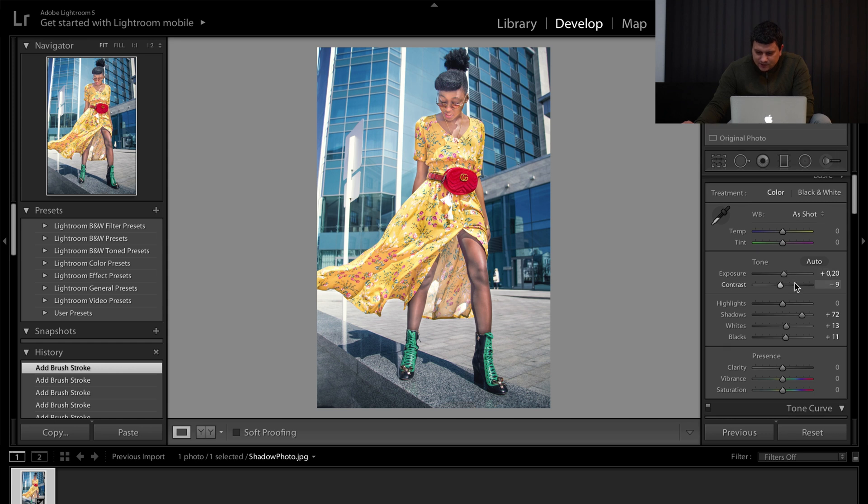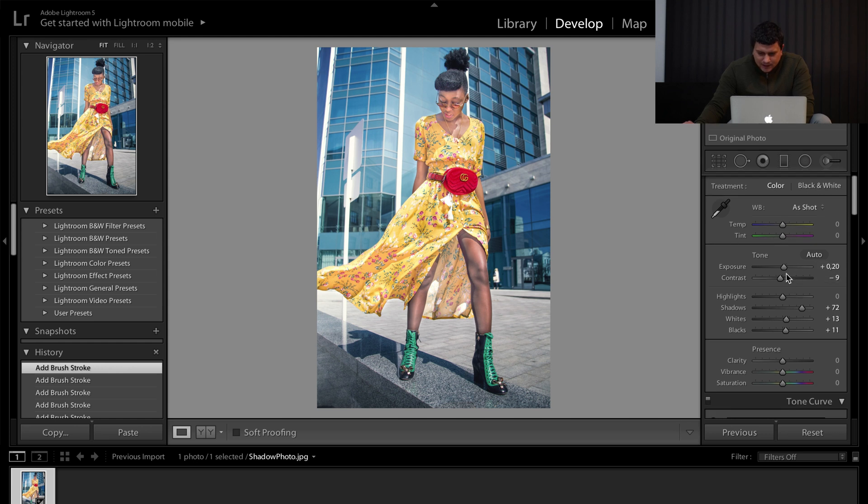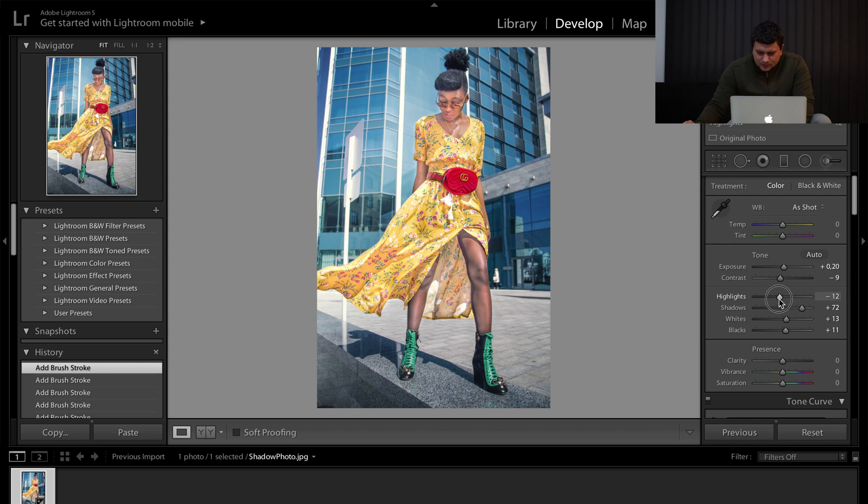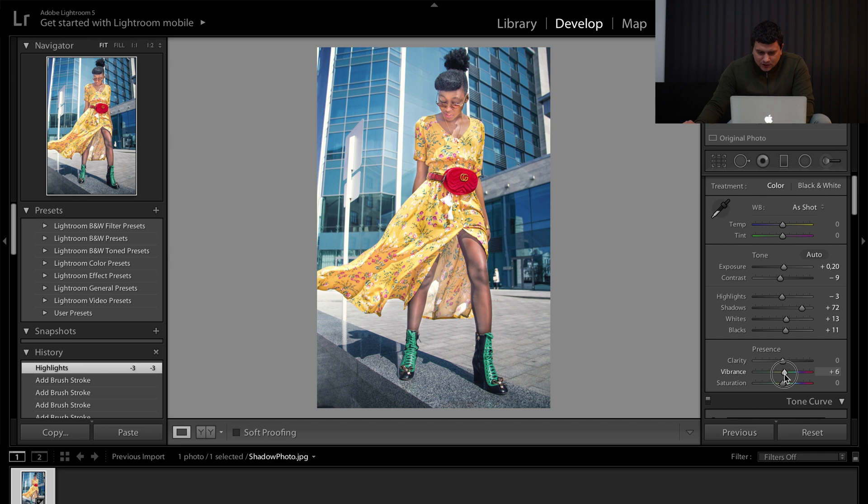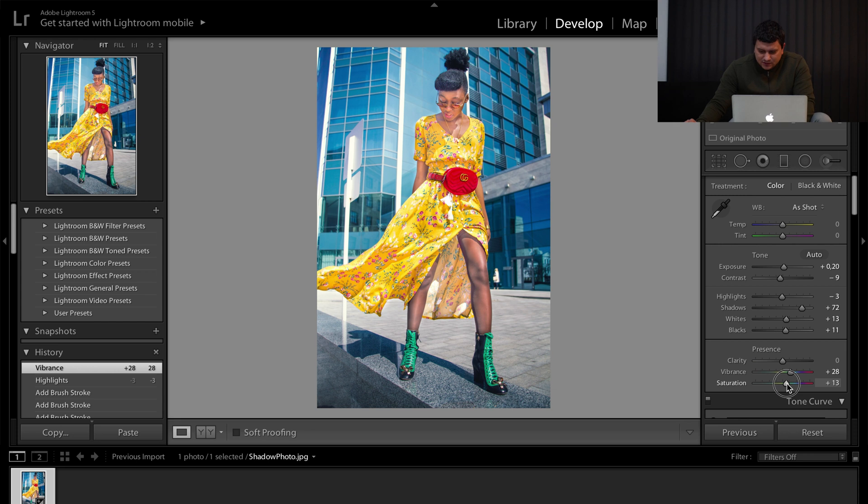Deselect the brush, lower the highlights. We will add some color, some vibrance and some saturation as much as you like. I like it with more color.